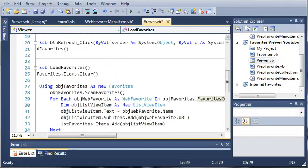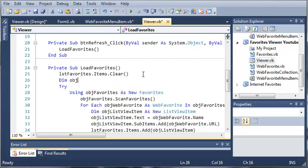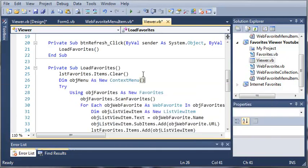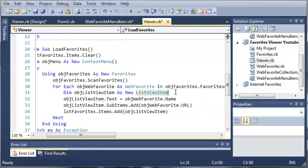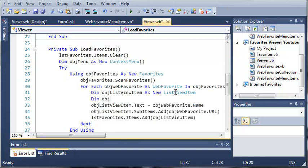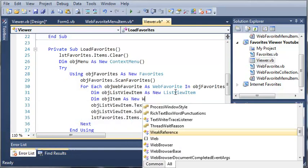Let's come up here, and whenever we load the favorites we'll go ahead and declare object menu as a new context menu. Now that we have our context menu, what we need to do is come down here into our for-each loop and declare a web favorite menu item.